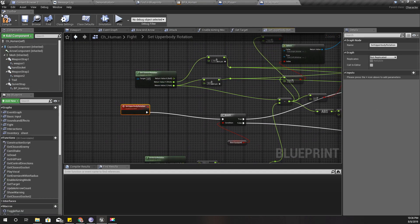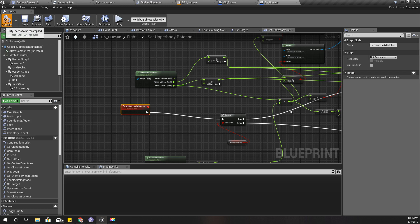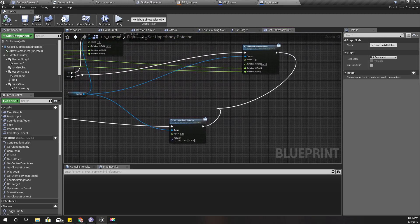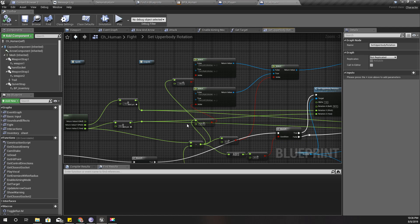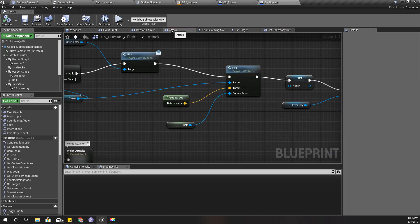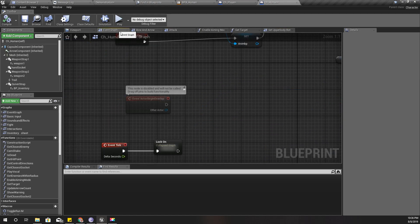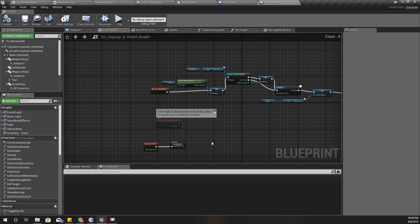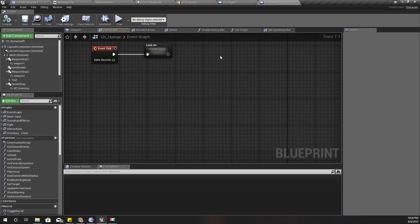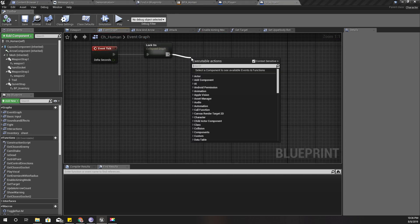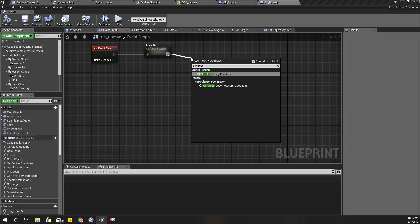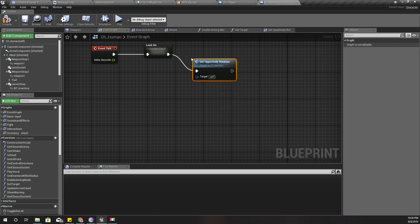So yeah, let's compile this and check if I got any errors. No, I think everything is fine. Okay, now in the event graph, in the tick, here I'll call this set upper body rotation, and this will happen only if I have equipped the bow.